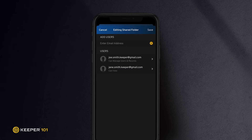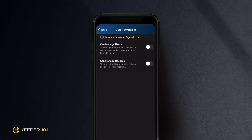You can assign permission levels for each user you add by tapping on their email address under the Users tab. If you do not make any changes to the user permission screen, users in the shared folder will have permission to view records. Additional permissions can be added to allow users to manage records and manage users.